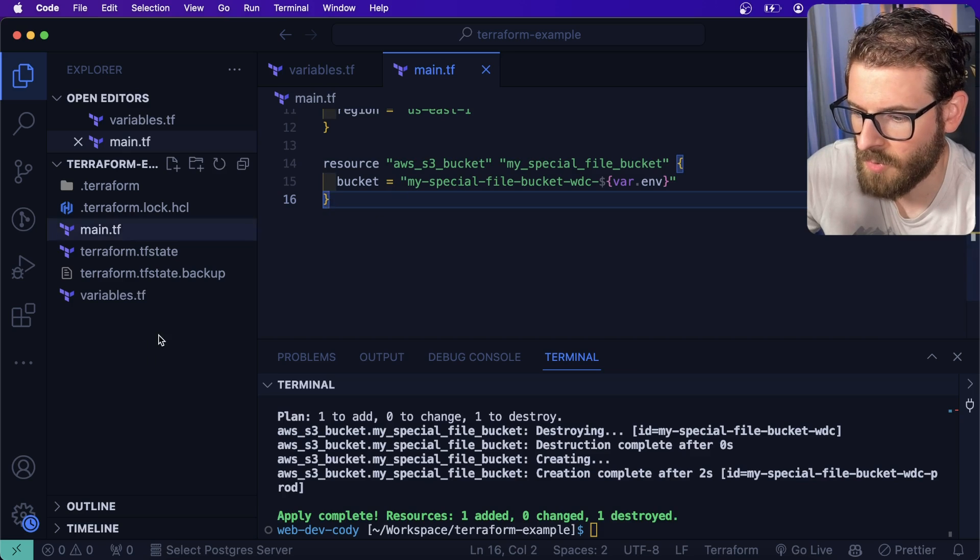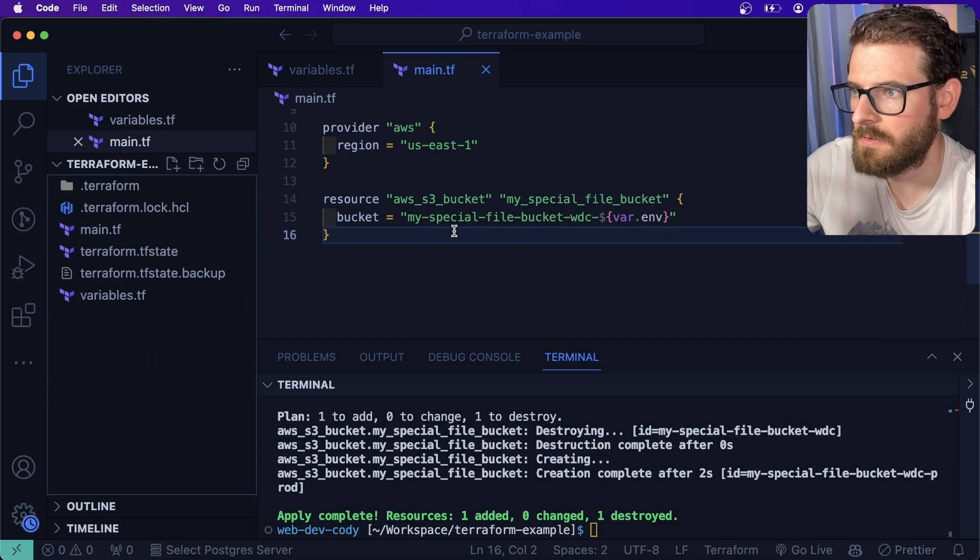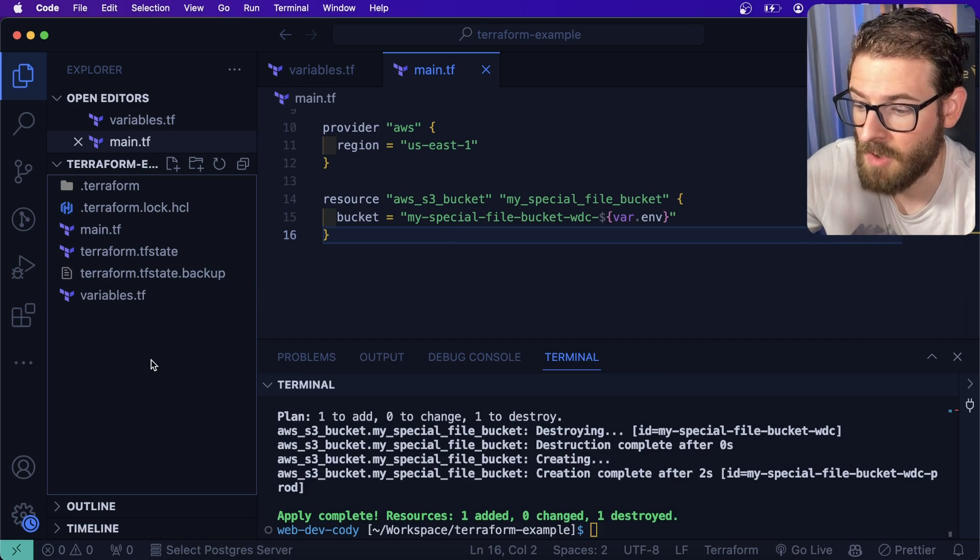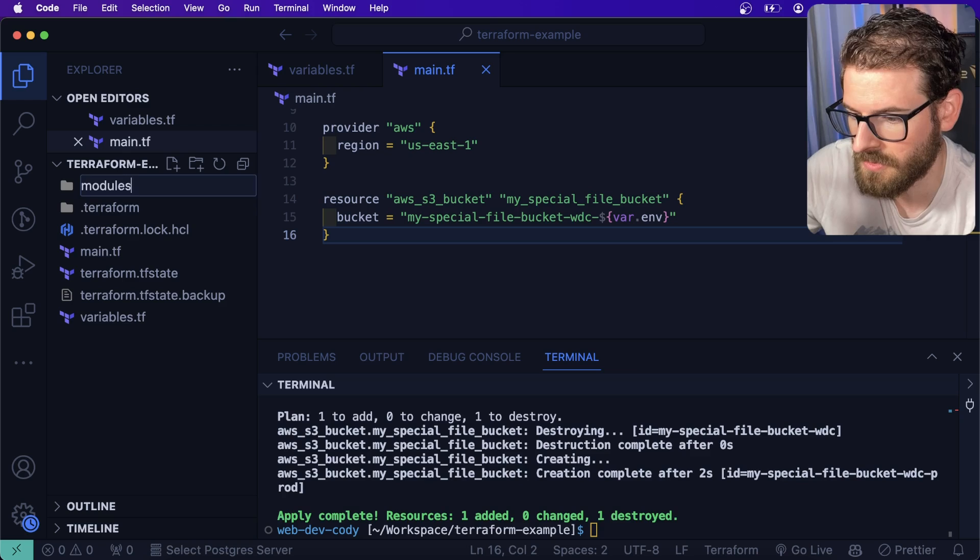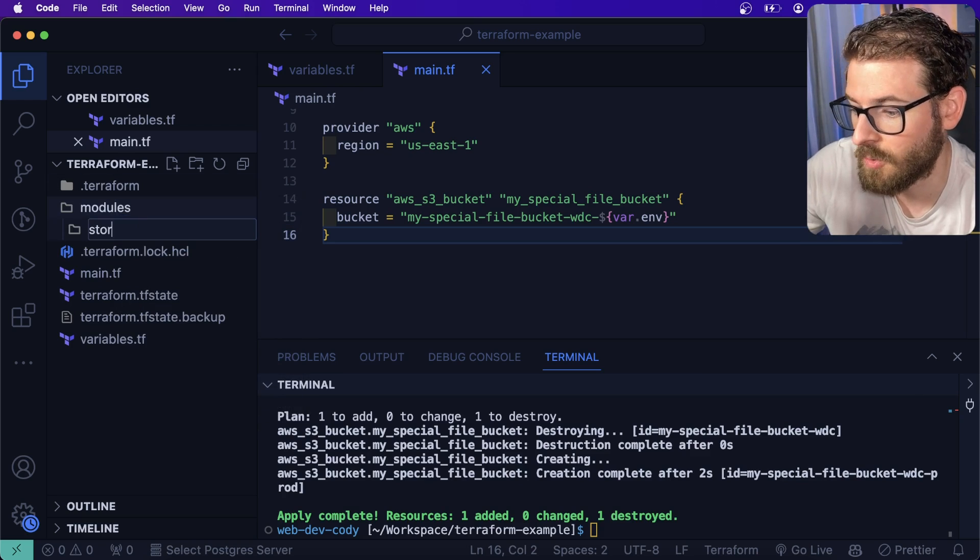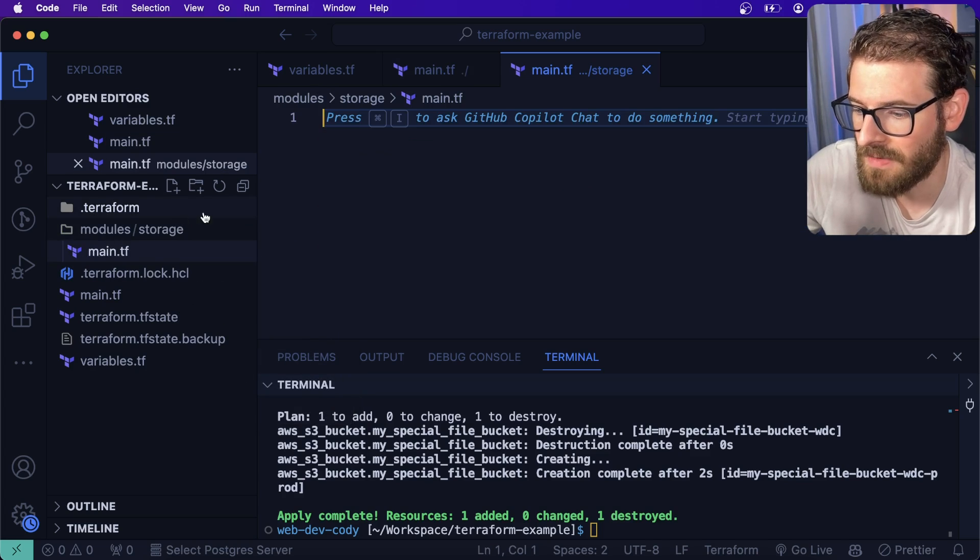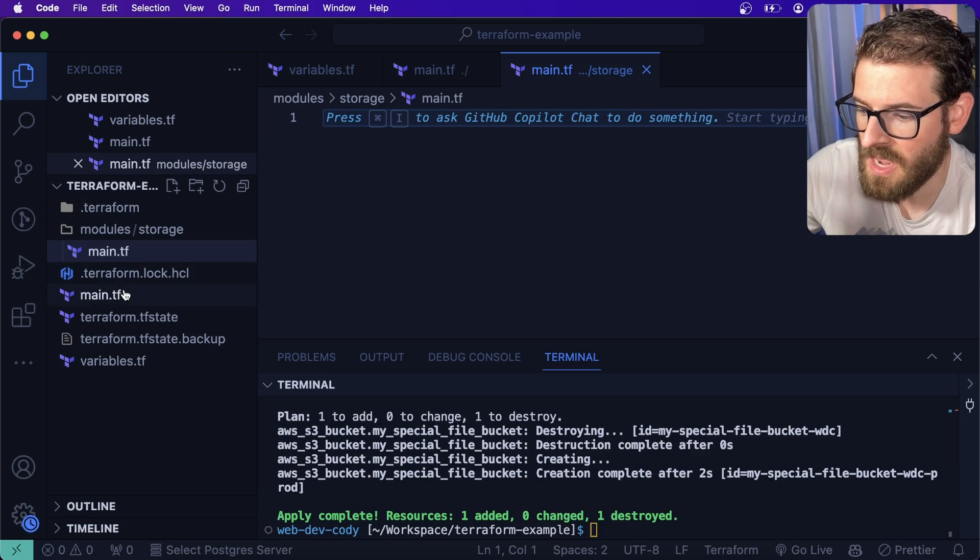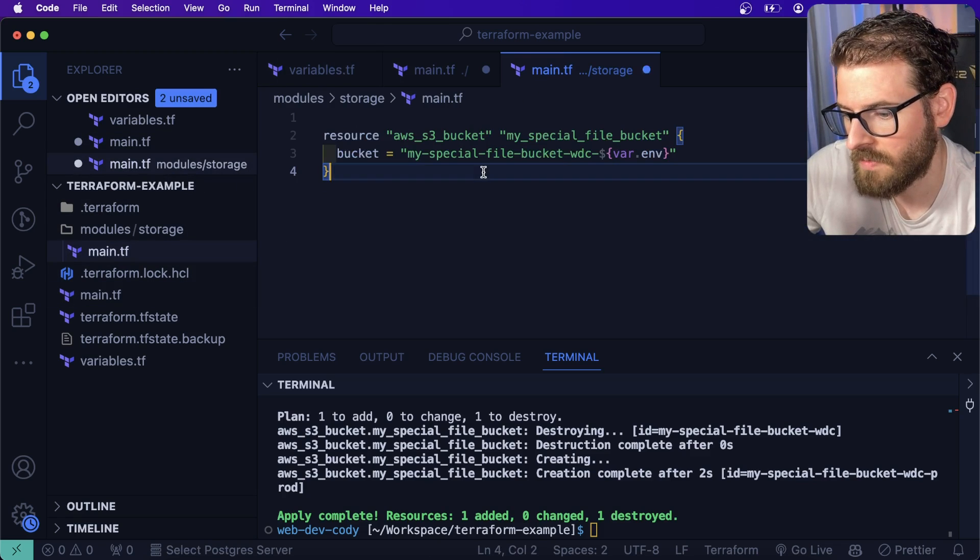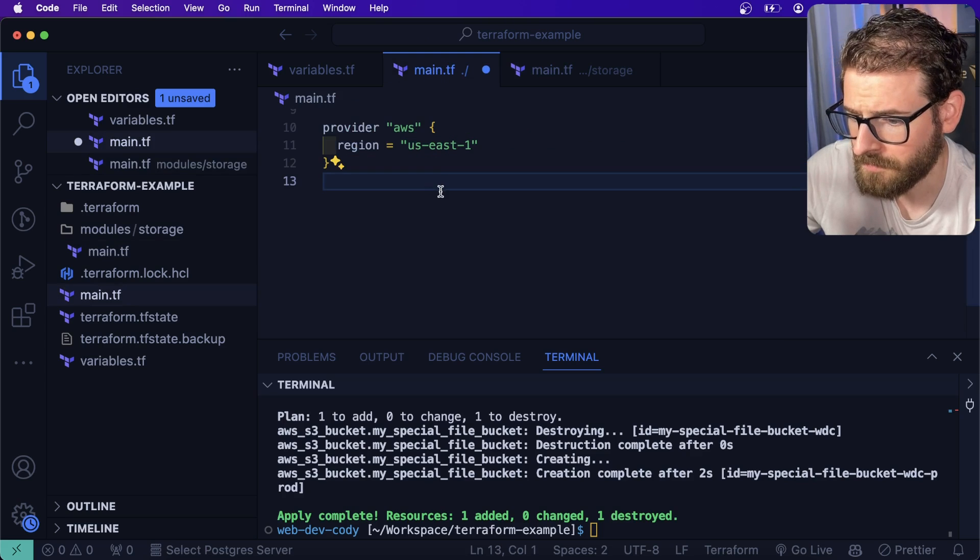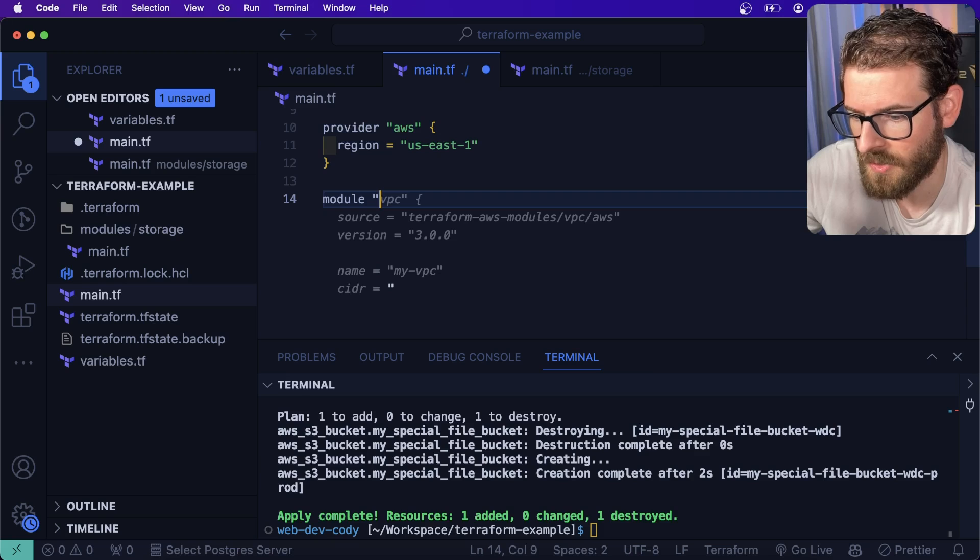Another thing that's important to understand is often when your terraform gets more complicated, you're going to break up your code into modules. So you might have a folder here called modules. And then you might have something here called storage. And then you can actually have a main.tf inside of this storage subdirectory.